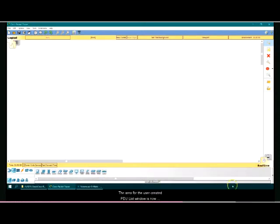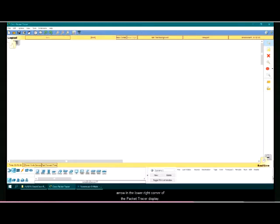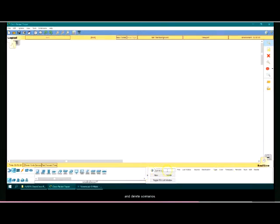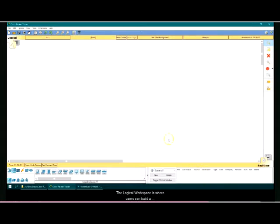The area for the user created PDU list window is now suppressed by default to allow for more devices to be shown, but can be seen by clicking on the left facing arrow in the lower right corner of the packet tracer display. It contains the scenario box which allows users to create and delete scenarios. This is also where packets that are placed on the network during the simulation scenarios can be managed.